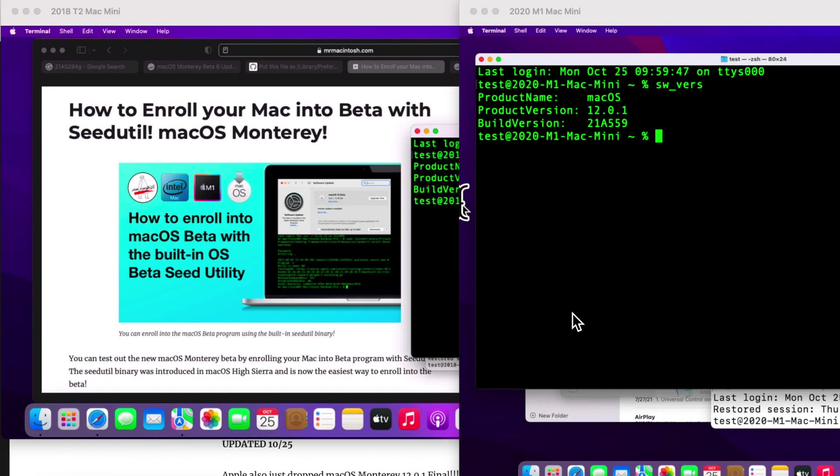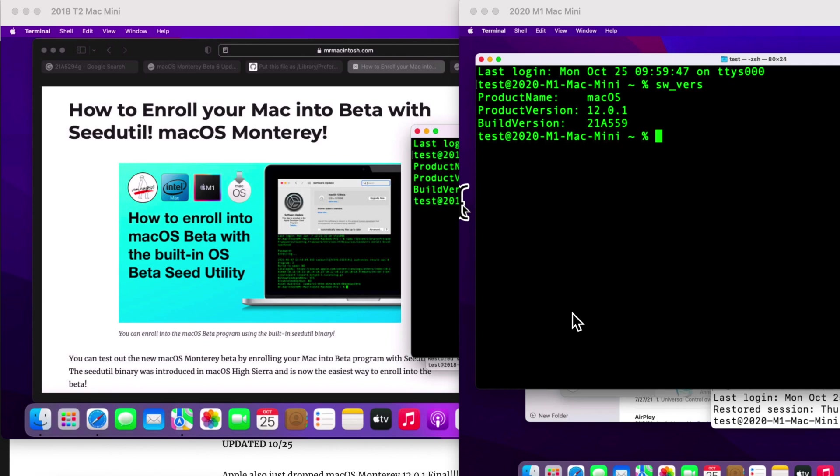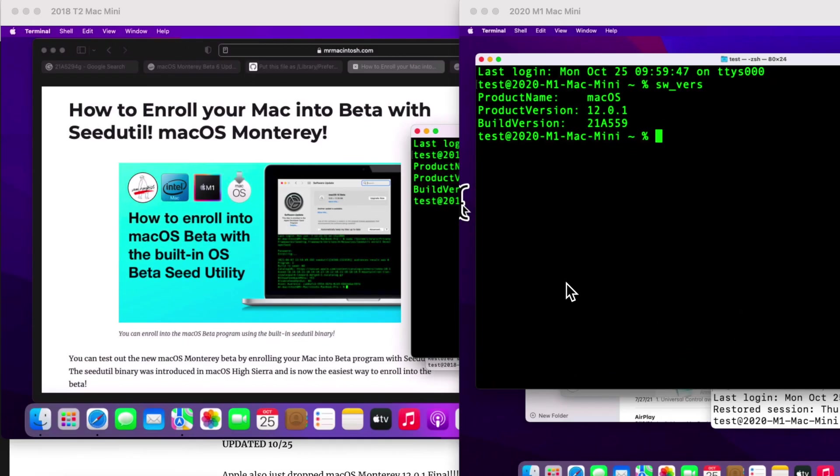Hey everybody, Mr. Macintosh here. macOS Monterey is here and available for all users to download and install, but one of the biggest questions I'm hearing from you is that you tested out macOS Monterey beta and want to know how to get from the beta to the final or public version. Well, I've got two examples on different versions of macOS Monterey and I'm going to show you how to update them from beta to final. We got a lot to cover, let's jump in and get started.